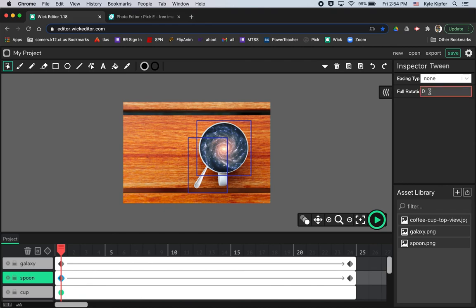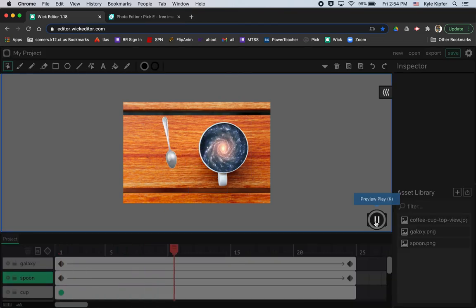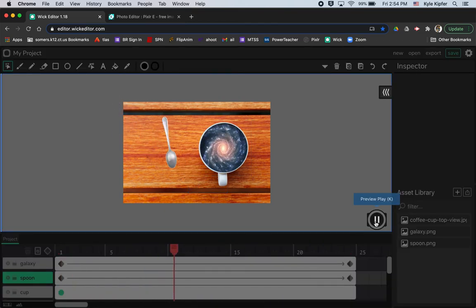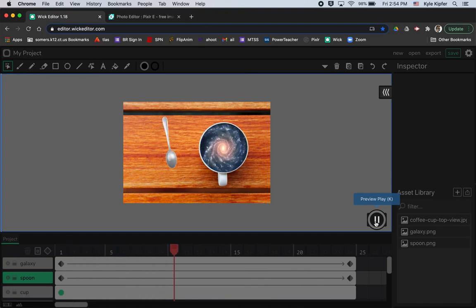click that first diamond, hit one for rotation. And now as that's, like I said, as the galaxy spins, it kind of tosses the spoon out of the cup.